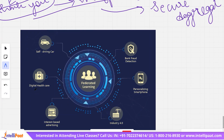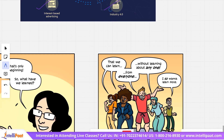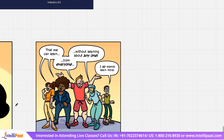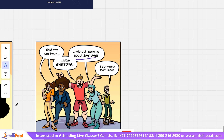Some applications of federated learning include self-driving cars, digital healthcare, interest-based advertising, industry, personalizing smartphones, bank fraud detection, and many more. This is only the beginning. Our major learning is that we can learn from everyone without learning about anyone — this is basically how you can summarize federated learning.